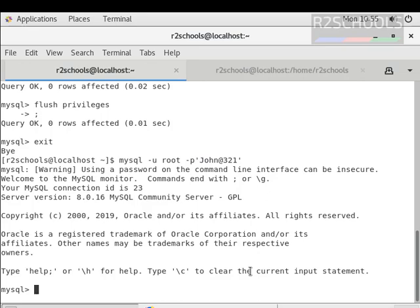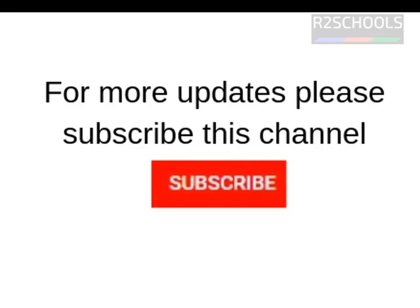In this video we have added the MySQL repository, installed the MySQL server, started the MySQL server, and verified the MySQL service. We tried to connect to the MySQL server with the root user but failed, then we got the temporary password, reset the root password, and successfully connected to MySQL server with the root user. For more updates related to MySQL and PostgreSQL videos, please subscribe to my channel.